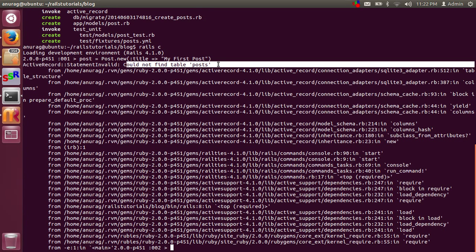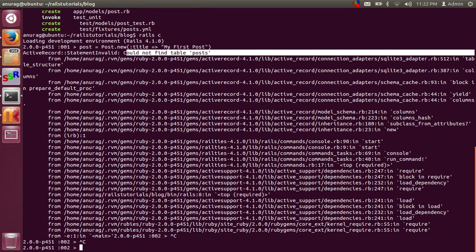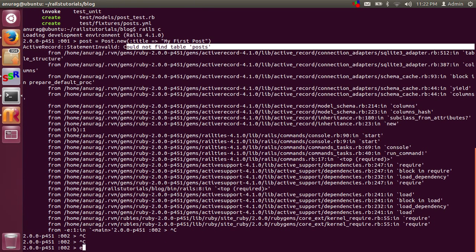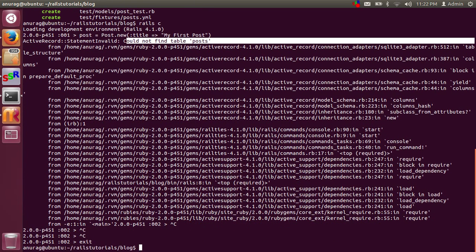We got an error: could not find table 'posts', because we don't have a posts table yet — we just created a migration. So let's exit the console and run the migration first. The command to run migrations is 'rake db:migrate'.